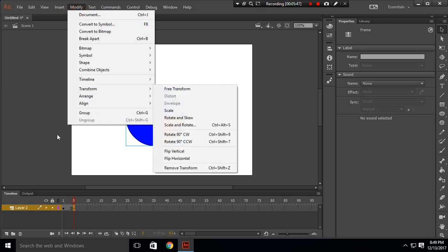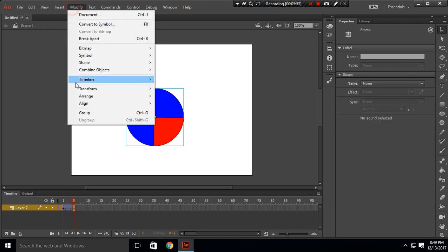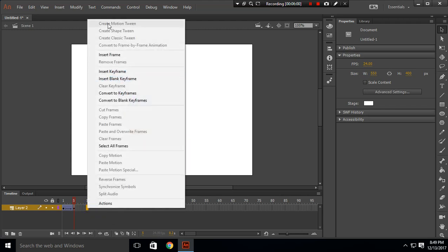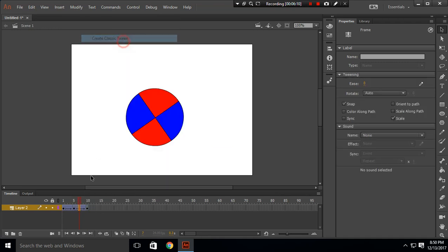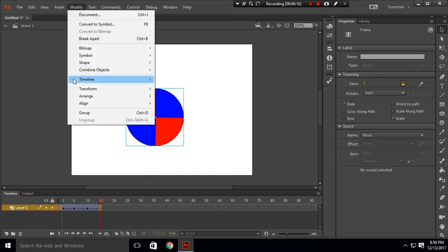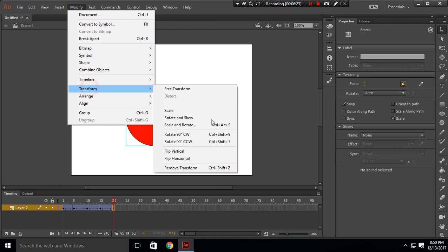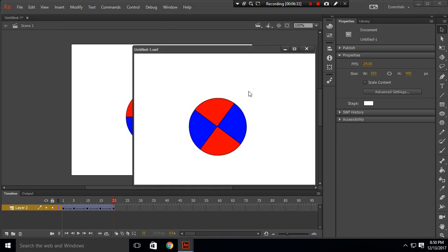Let's convert this to a symbol. In each five frames I will insert a keyframe, create a classic tween, and rotate this 90 degrees counterclockwise. I'll do this four times, making the rotation a complete 360 degrees in the counterclockwise direction. When you click play, the circle will move in the counterclockwise direction.